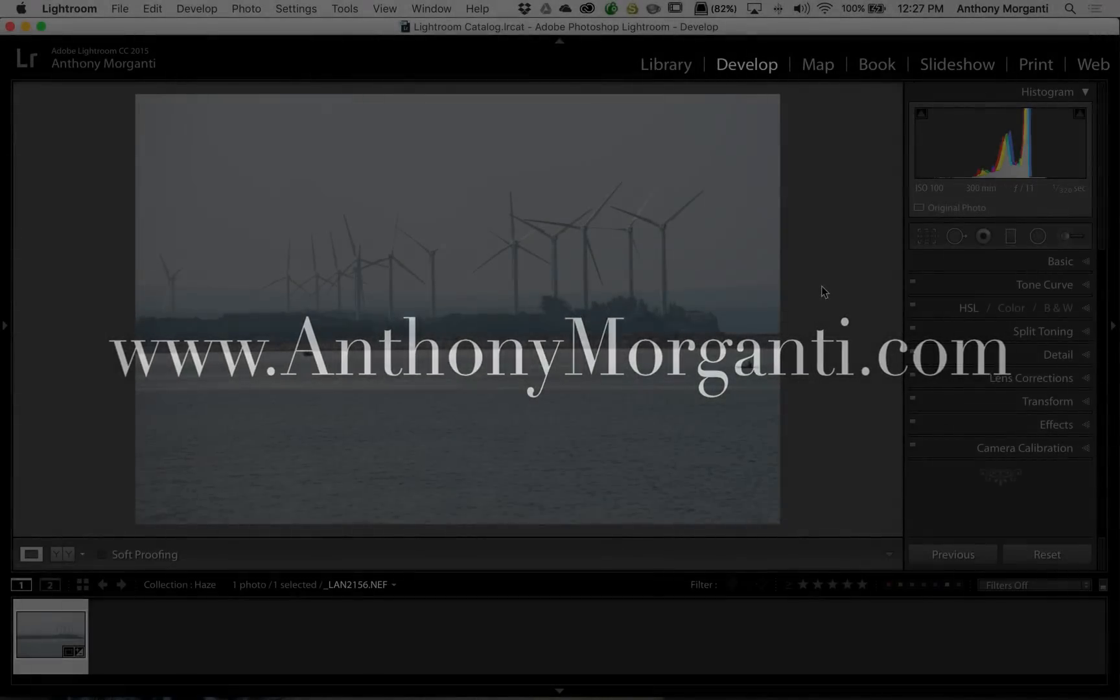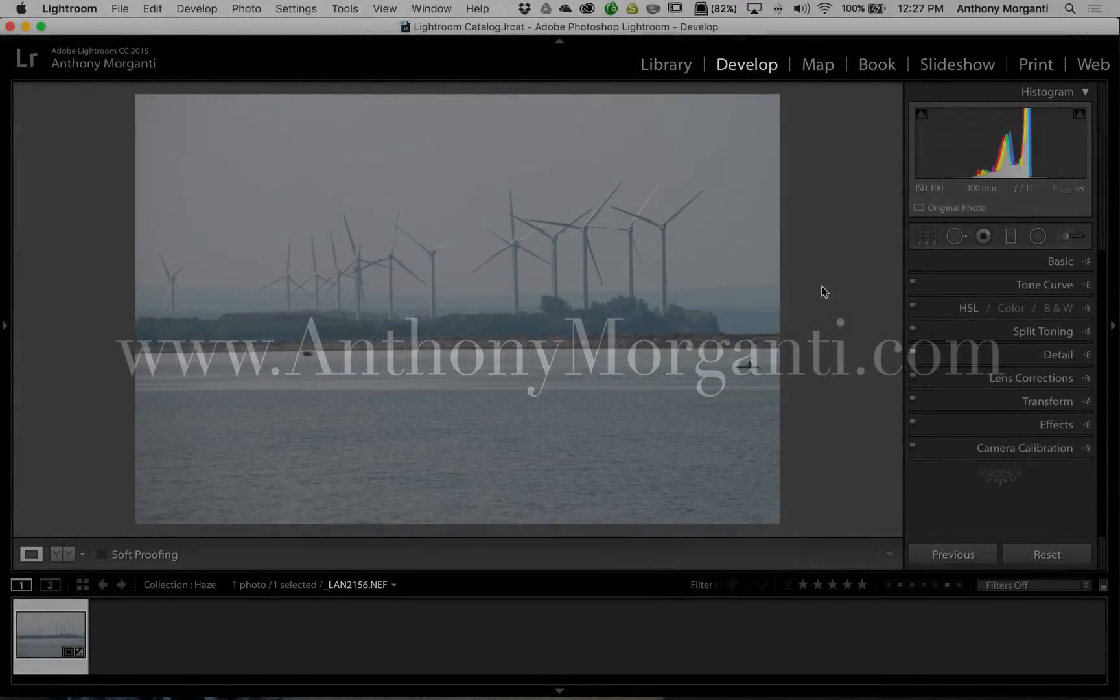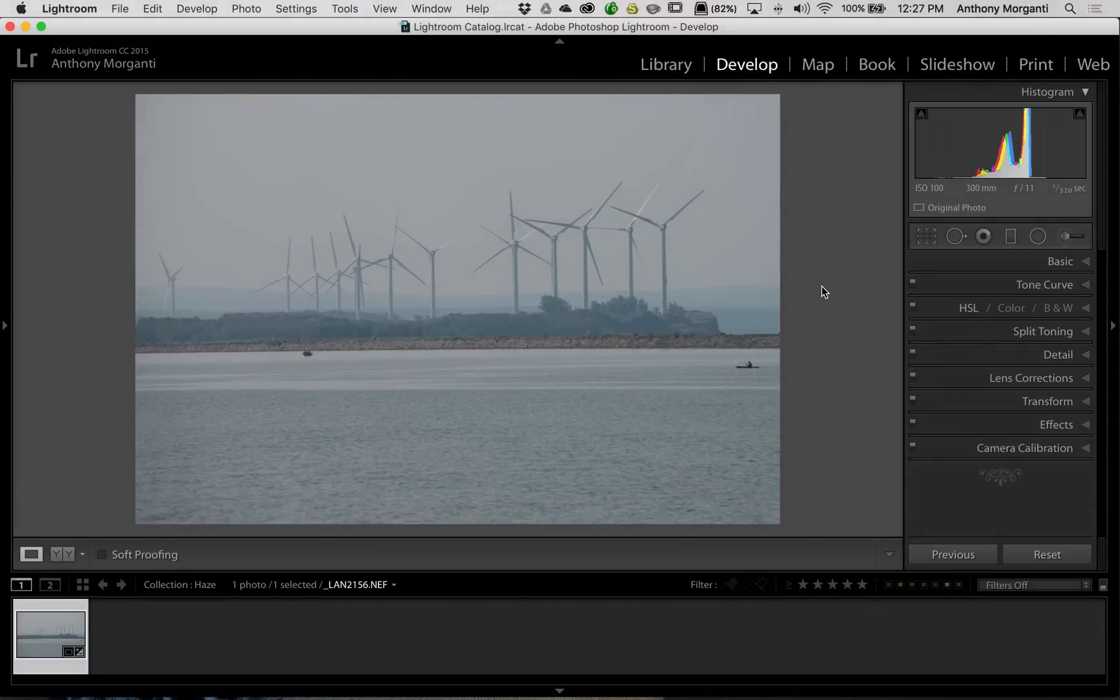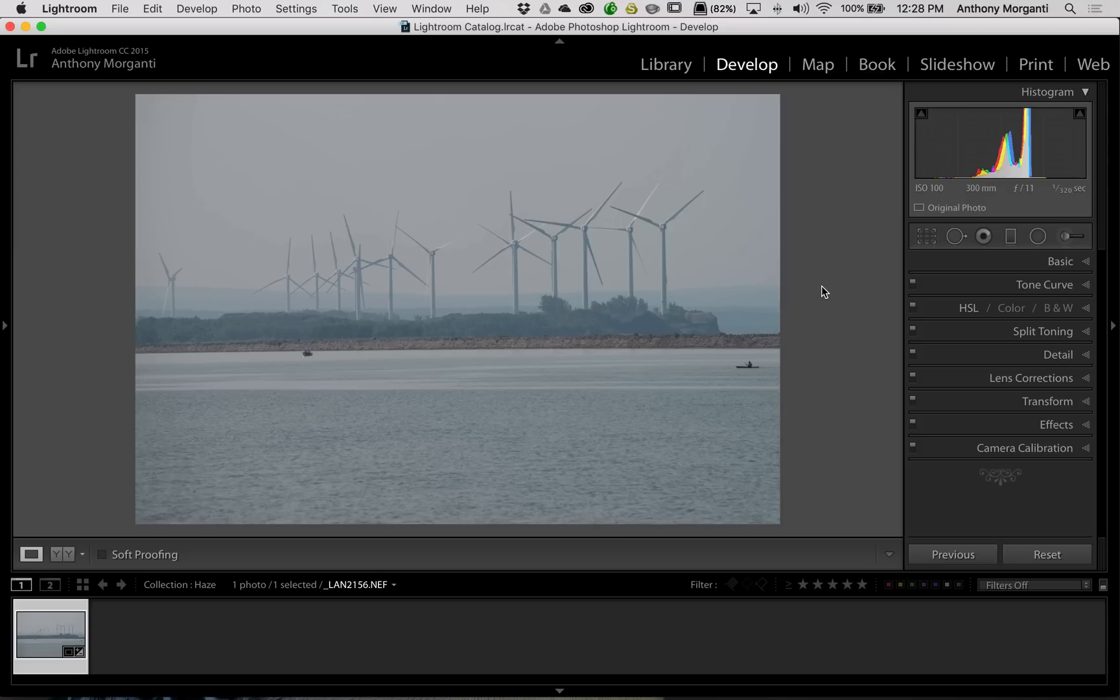Hey guys, this is Anthony Morganti from AnthonyMorganti.com. This is episode 55 of Lightroom Quick Tips. In this episode, I'm going to show you how I dehaze an image. And those of you that use Lightroom 6 will be pleased to know that you could do this in Lightroom 6.